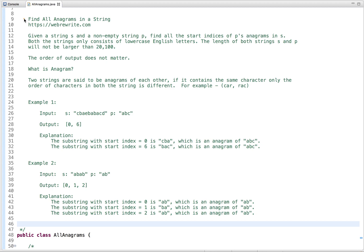In this tutorial, I am going to discuss a programming question: find all anagrams in a string. The problem statement is given a string s and a non-empty string p, find all the start indices of p's anagrams in s. Both strings only consist of lowercase English letters and the length of both strings s and p will not be larger than 20,100.